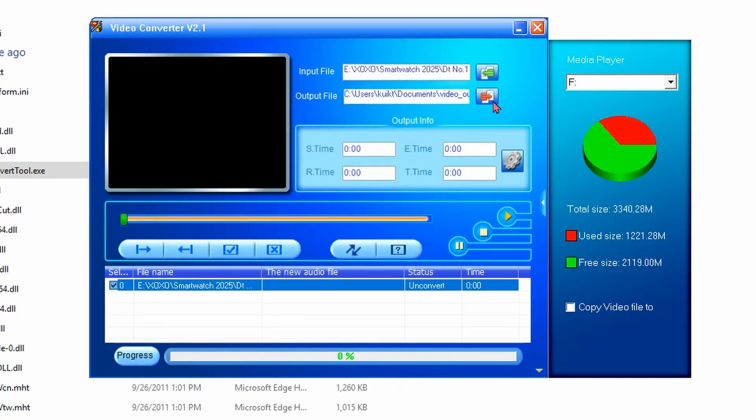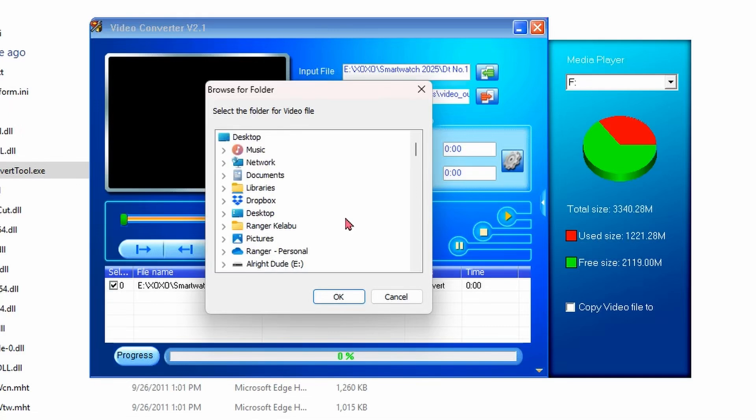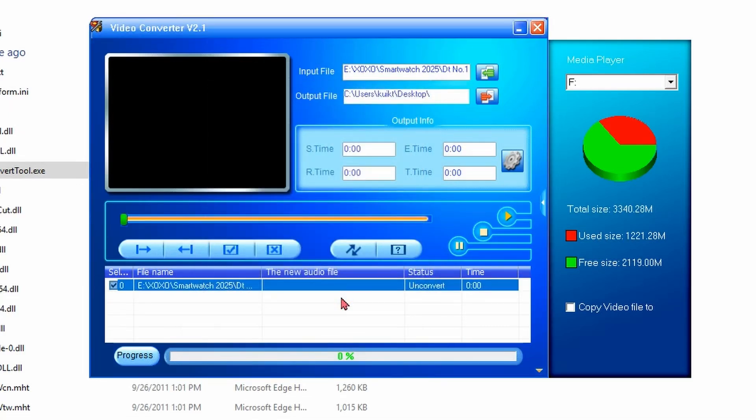Click Output File, then choose where to save the converted video. Here I'll save it to the desktop. We click on the file name. Click the yellow gear icon.